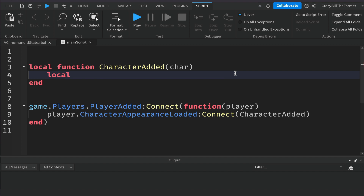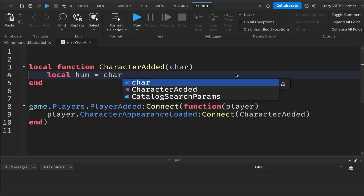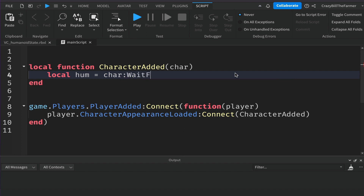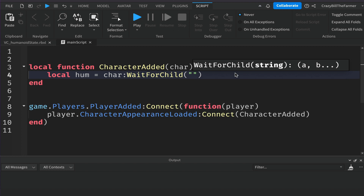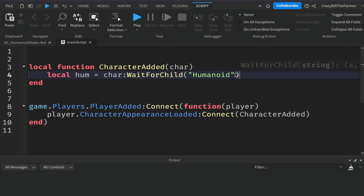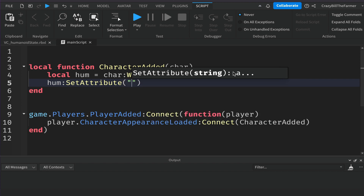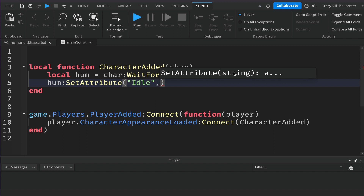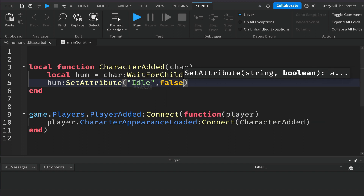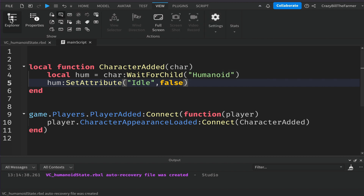Inside the function, all we want to do is get the character's humanoid: hum equals character:WaitForChild('Humanoid'). Once we have the humanoid, we're going to create an attribute on it: humanoid:SetAttribute('idle', false). The name of the attribute will be 'idle' because this will represent our humanoid state, and initially we'll set it to false.